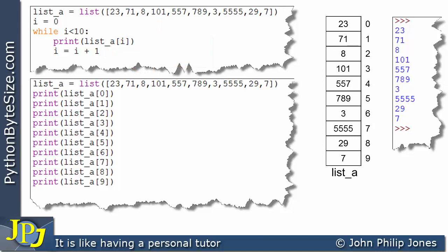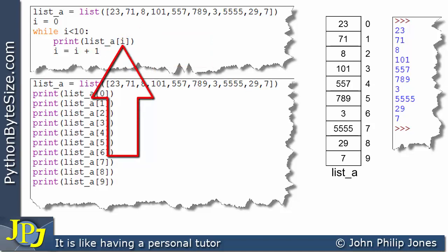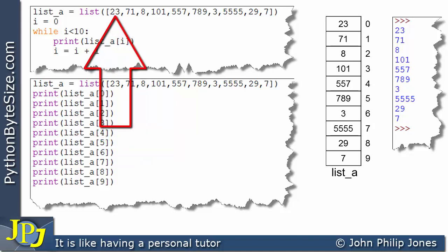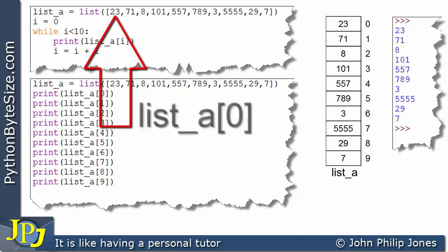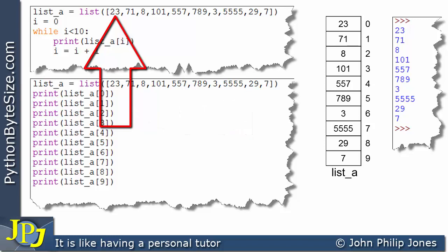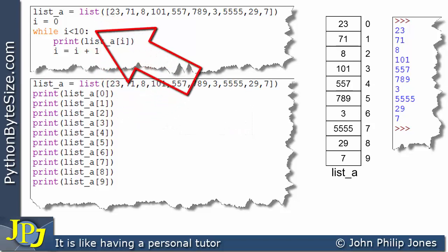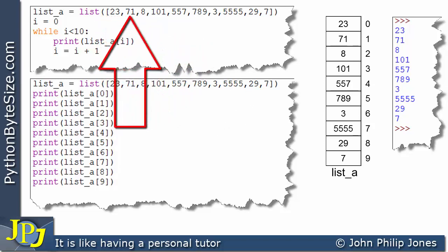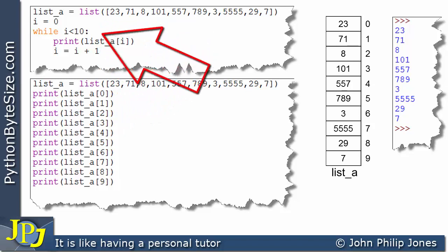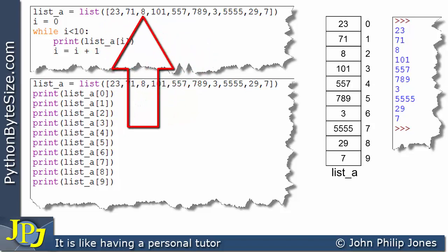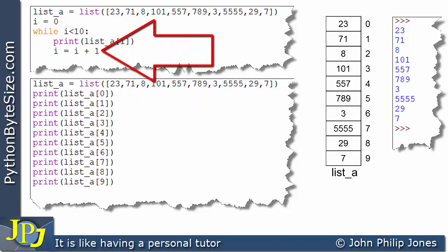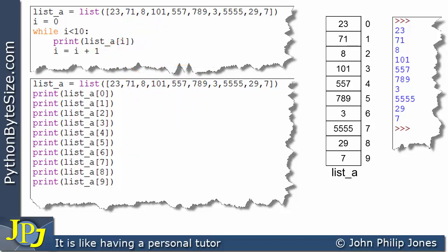The reason we increment i is because in the square brackets we have i. The first time through the loop, i is 0, referring to index position 0. When we go around the loop again, i is 1 pointing to the next element, then 2, then 3, and so on. So we can see why we need this increment taking place.